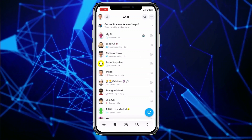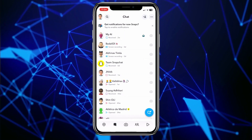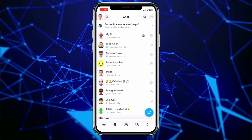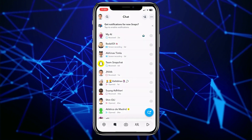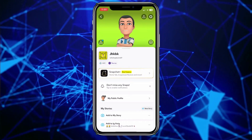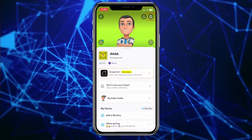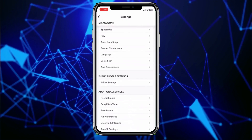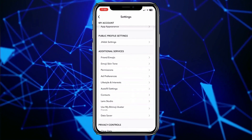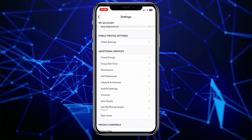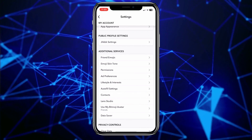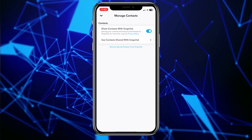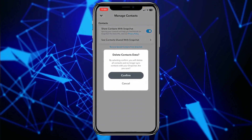The first way: open Snapchat and click on your Bitmoji icon at the top left of your screen. Once you're in your Snapchat profile, at the top right you can see the little settings icon — click on that. Once you're inside settings, scroll down until you see the option called Contacts under the Additional Services section, and click on it.